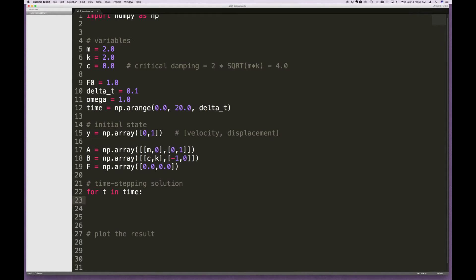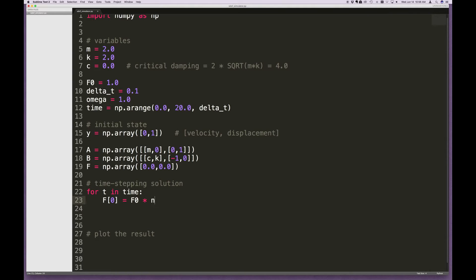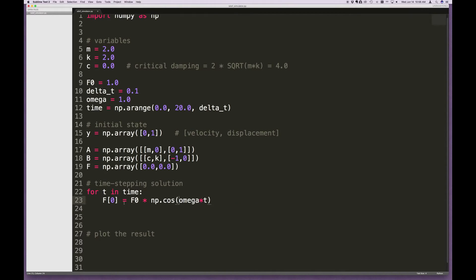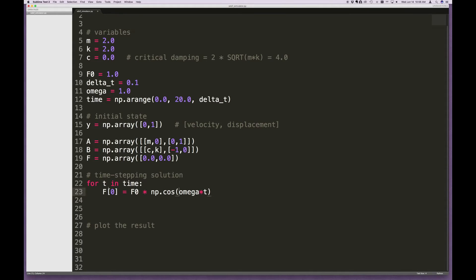Going back into the loop — the first thing we want to do is create what the forcing function looks like at that time. The force vector element 0 is F sub 0, the amplitude of the forcing function, times cosine of omega times t. NumPy has a cosine function so I write: F[0] = F_0 * np.cos(omega * t). This updates the zeroth index of the F vector so it's non-zero when a force is applied.